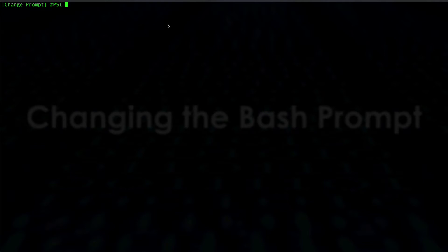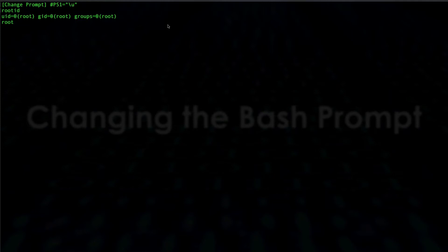Let's look at some of the options you can use for the bash prompt. First, let's add the username, which is denoted by \u. When you hit enter you can see that I am root, confirmed by running the id command.